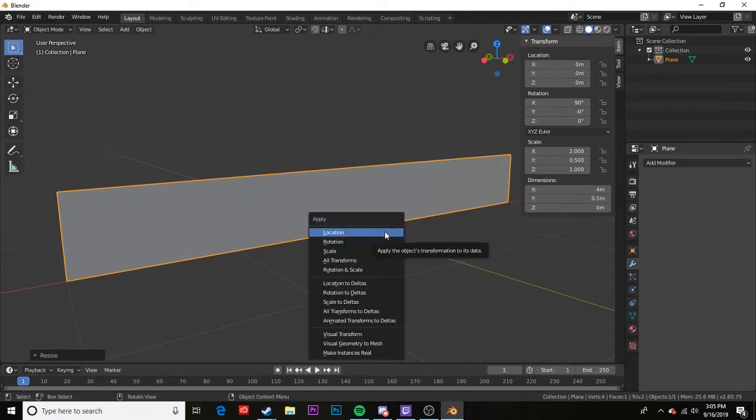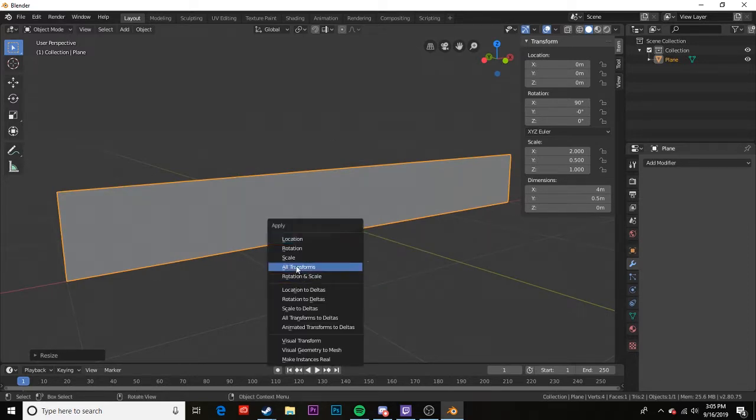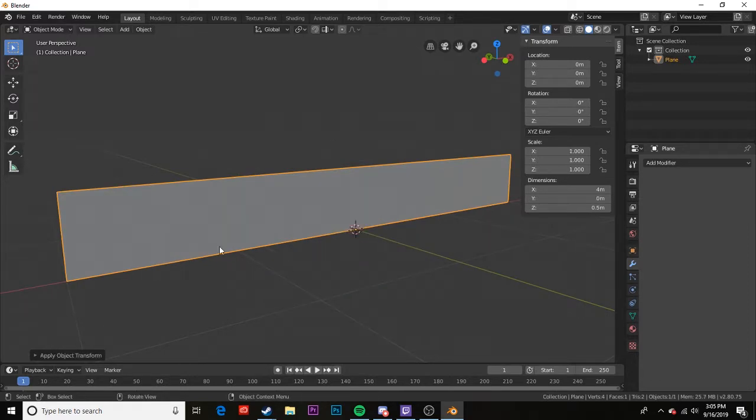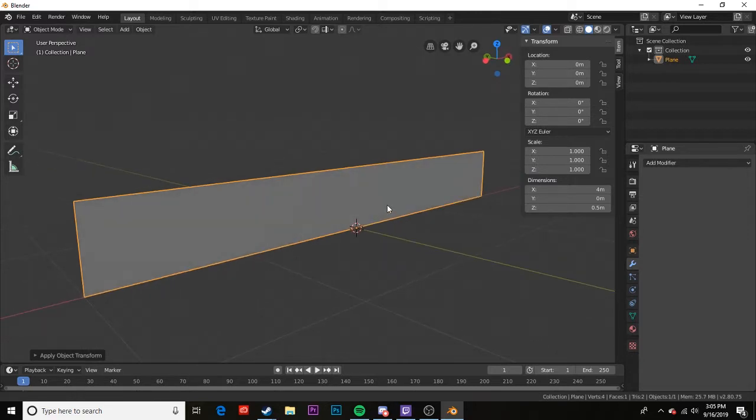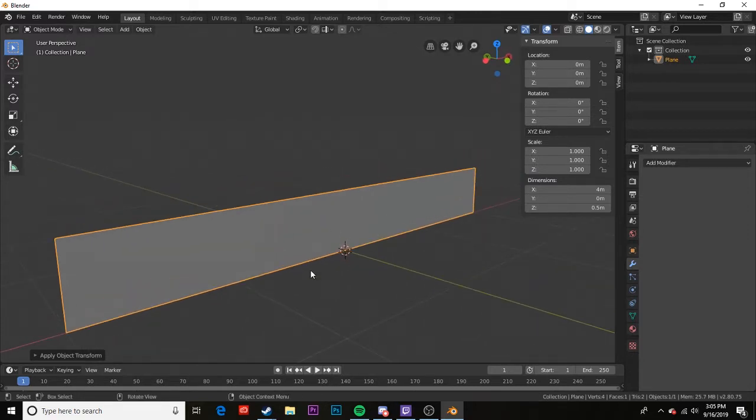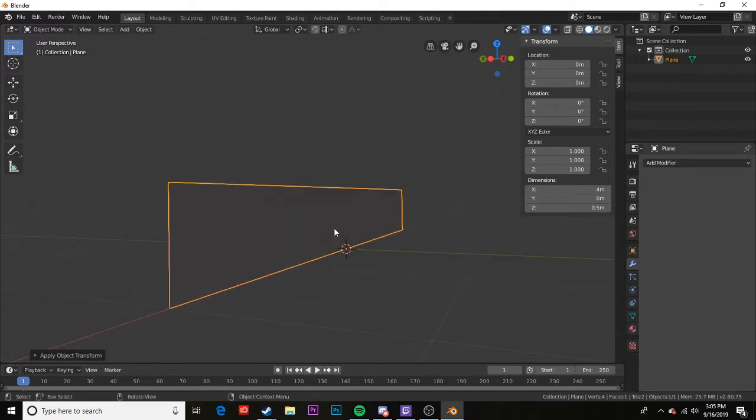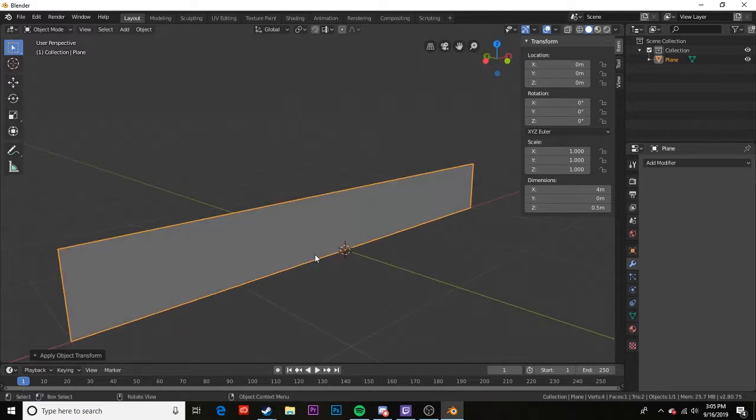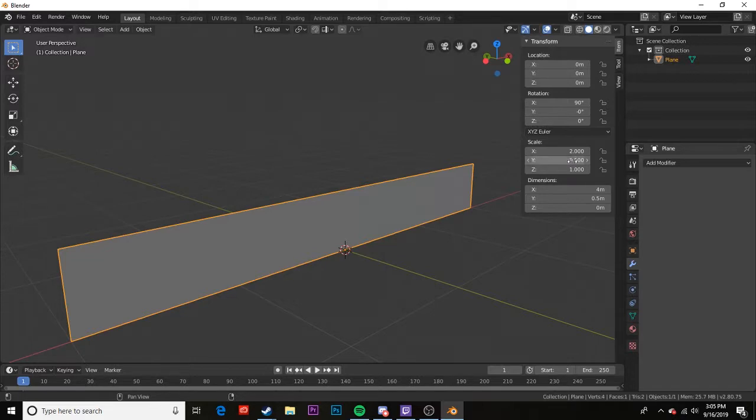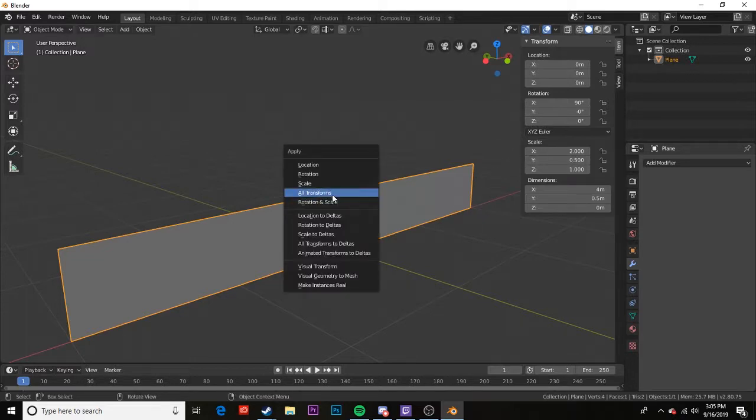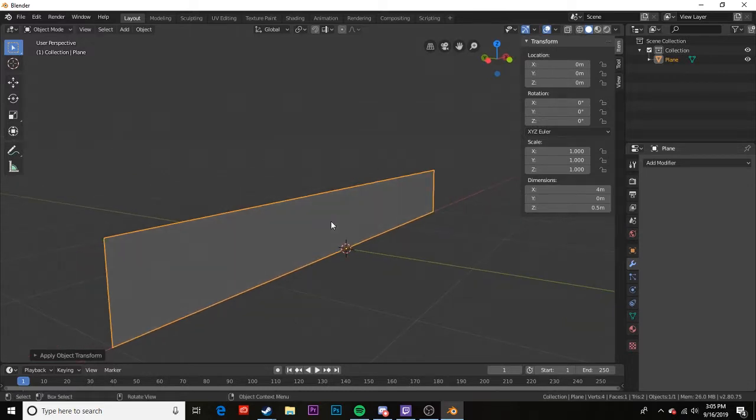If I hit Ctrl+A, that will apply transformations. I'm going to hit All Transforms, and this is very important for other things like UV unwrapping, applying modifiers, all sorts of stuff - even just doing an inset. It's all affected by the scale. And I've set my scale from 2 and 0.5 back to 1, 1, 1, which is exactly what we want.